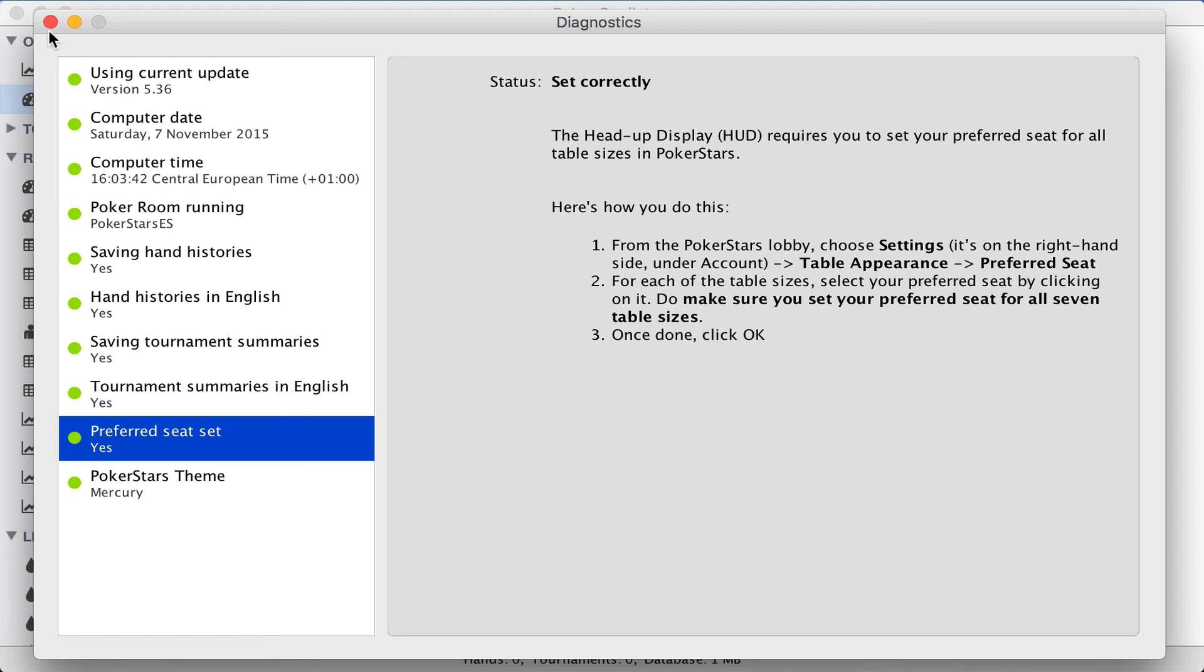Now, when you play PokerStars, your hands will be imported into PokerCopilot, and you'll see the HUD.